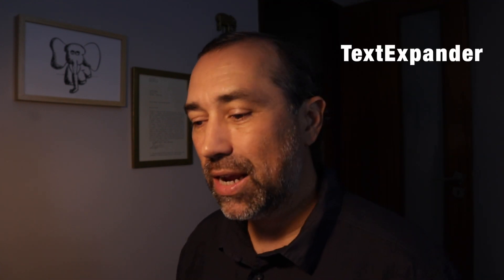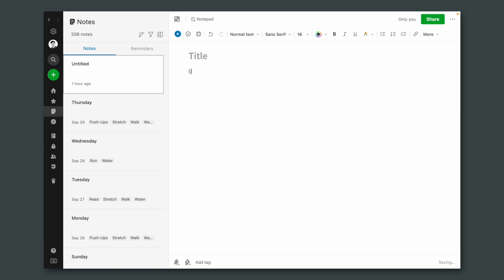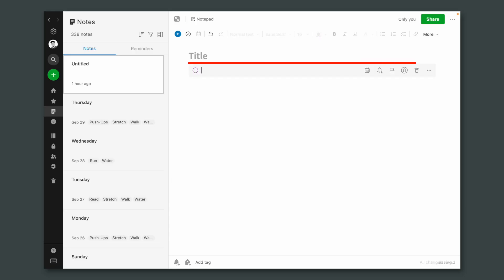But let's stay in Evernote for a moment. Did you know that you can open and close a parenthesis and then hit the spacebar or the tab key and create a task? If you didn't know that, you have to subscribe to the channel and watch my videos.